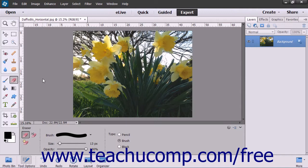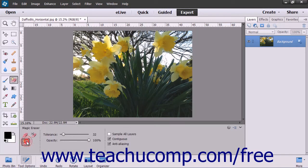To use the Magic Eraser tool, select it from the toolbox and also within the Tool Options bar. It shares a spot in the toolbox with the Eraser tool.